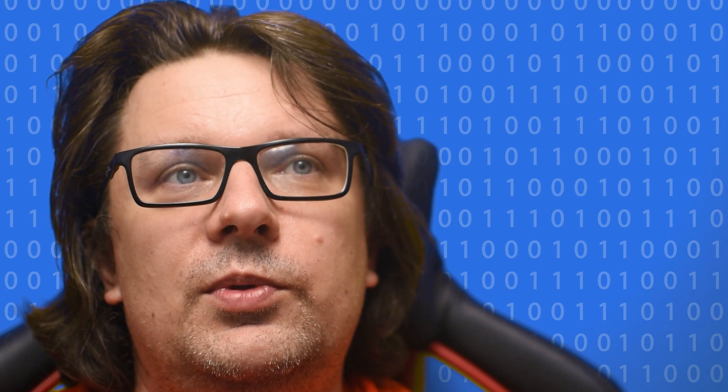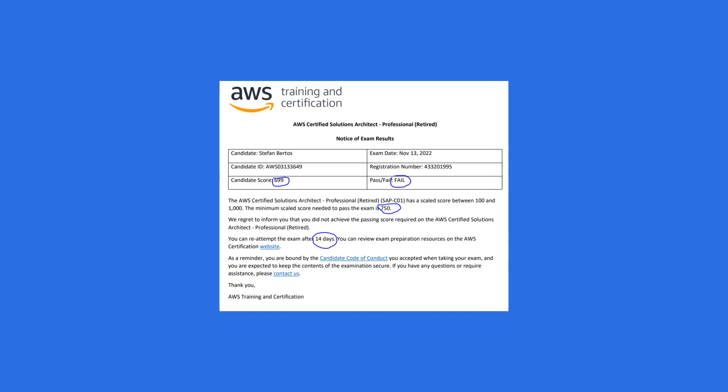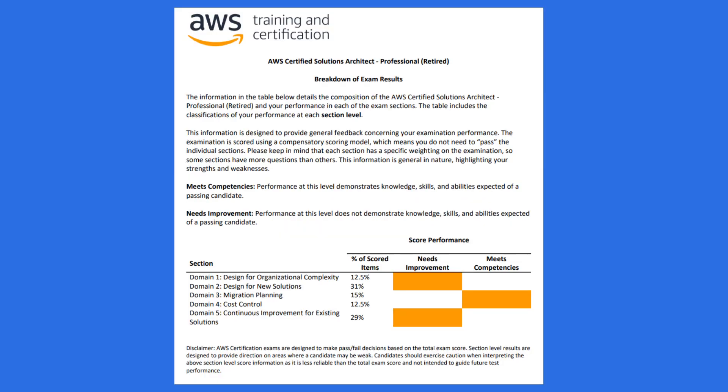I received my result in two business days. The result was fail, and it said I could repeat the exam in 14 days. I received a link to the AWS portal where you first see the grade — fail or pass — and then you can download the score report. My score was 699, which is less than the required 750, just a couple of points away. On the next page there was information about section details where I should improve.